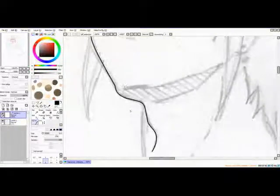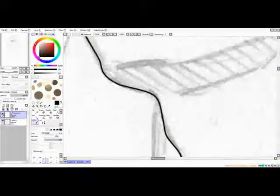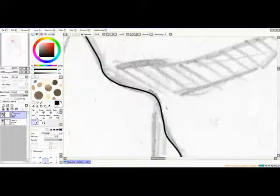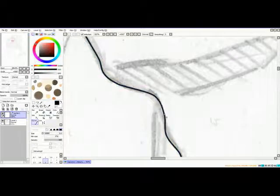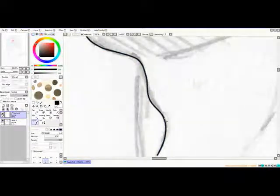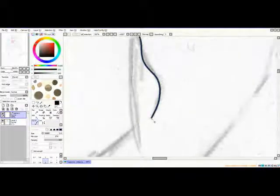It looks really flat at the moment. We'll try to edit them by holding down control, selecting the points — you can move around and edit your line.